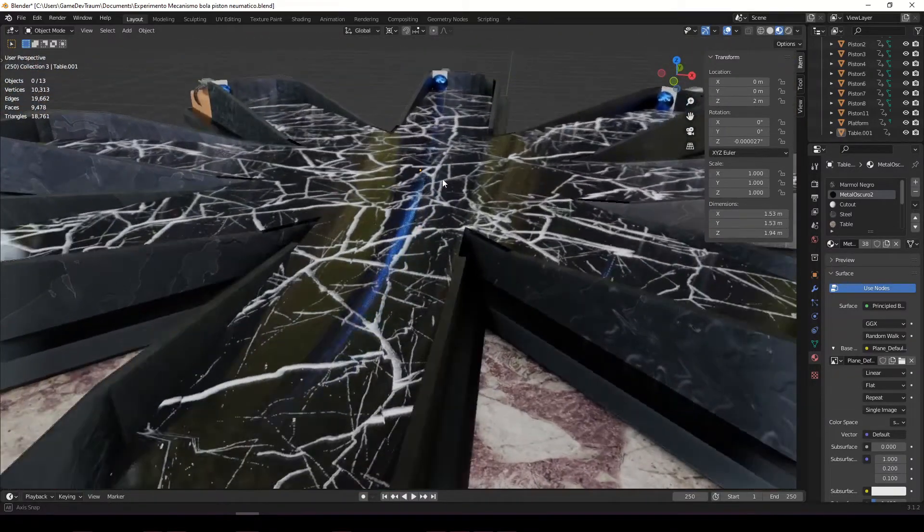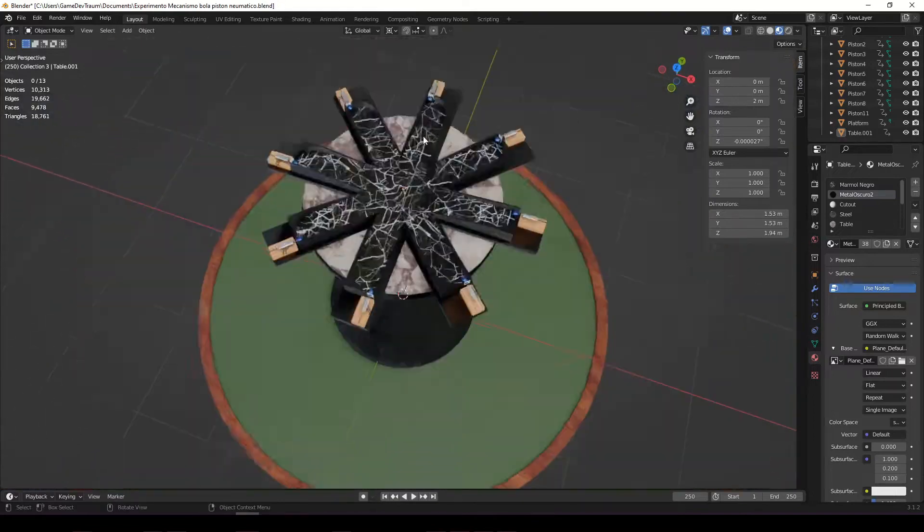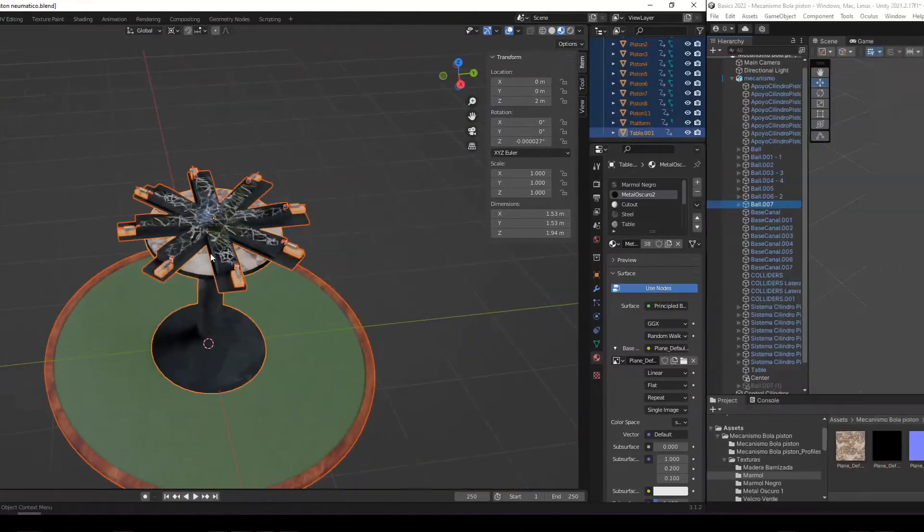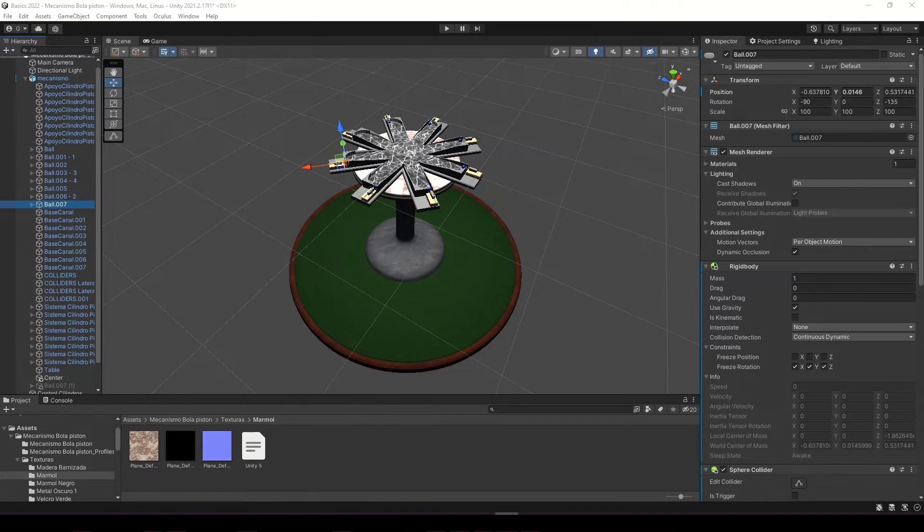At this point I couldn't resist programming anymore, so I exported the model and texture from Blender to Unity, and I started working on the simulation logic.